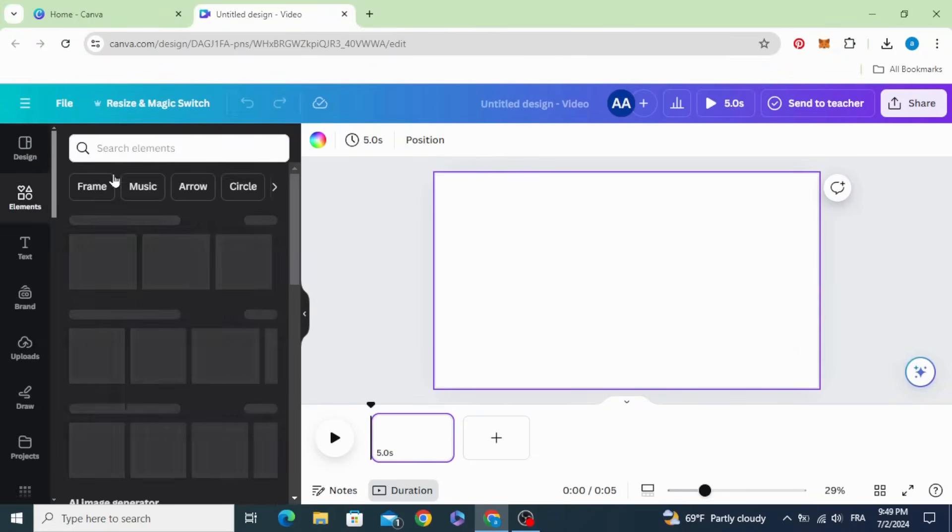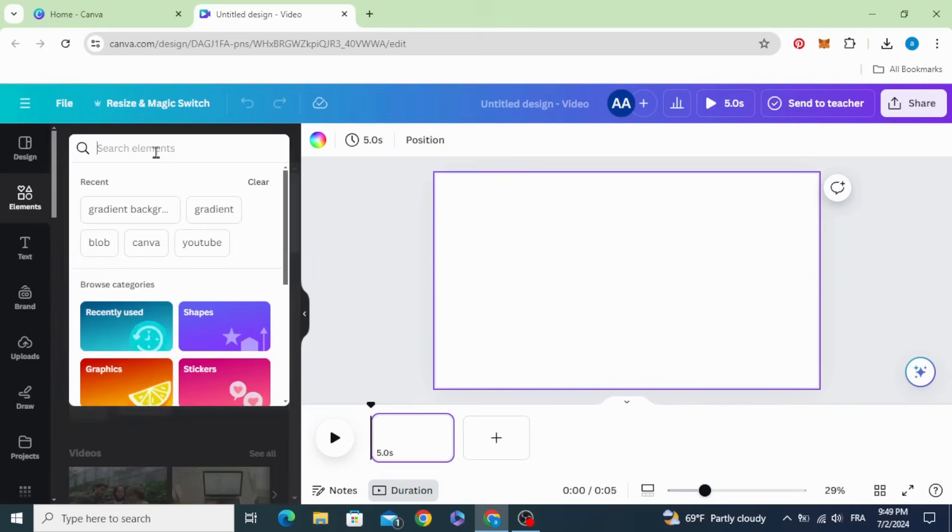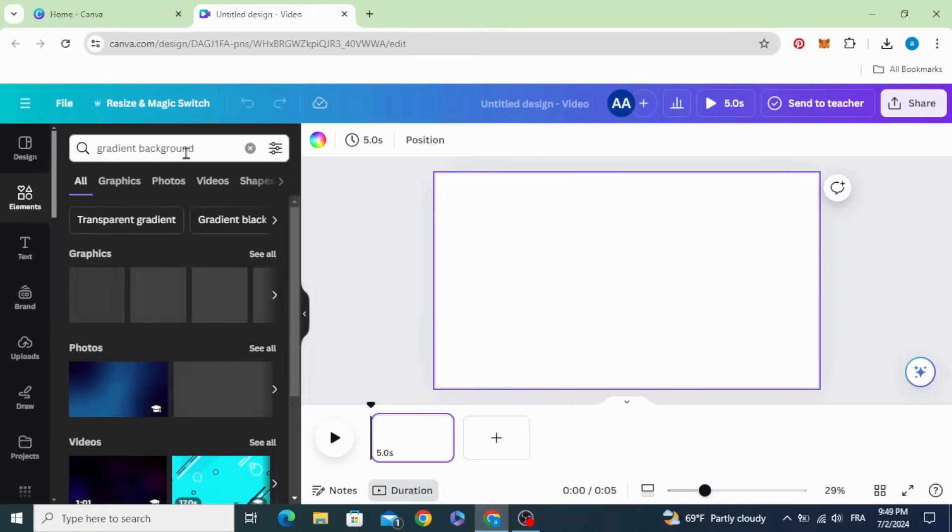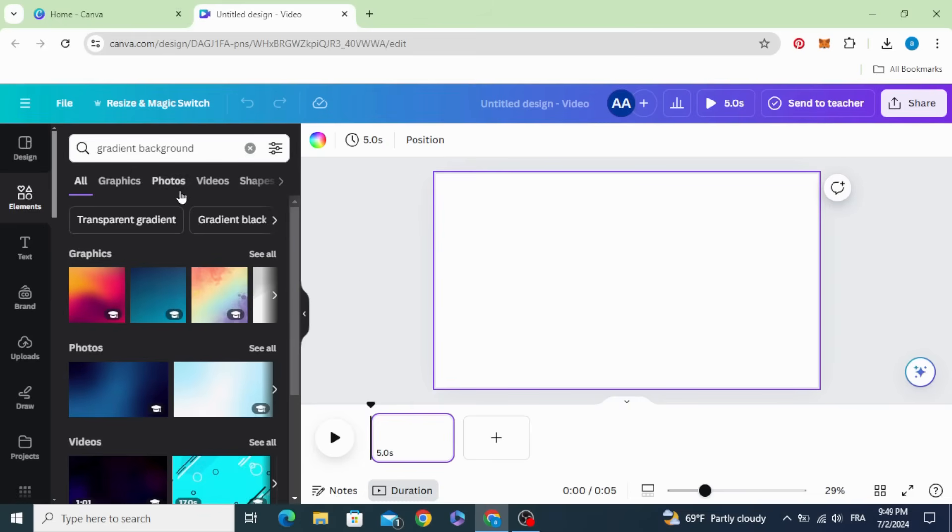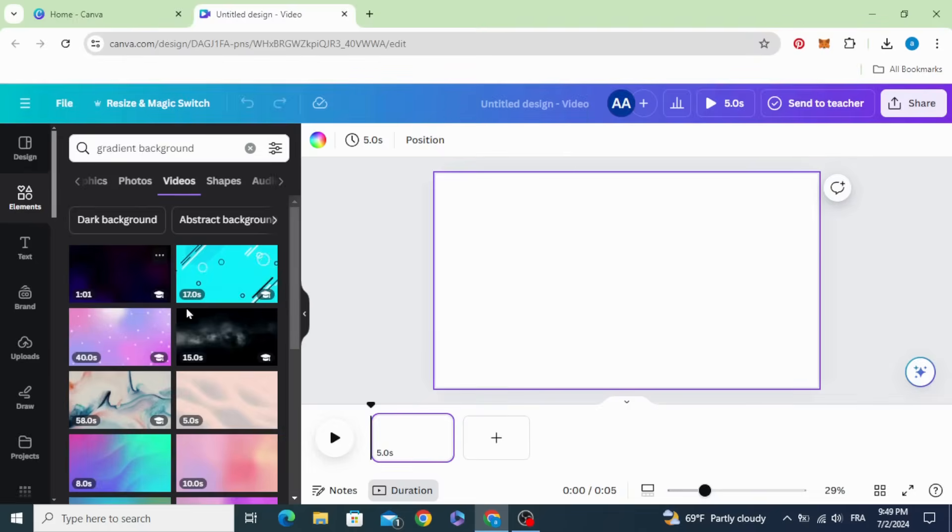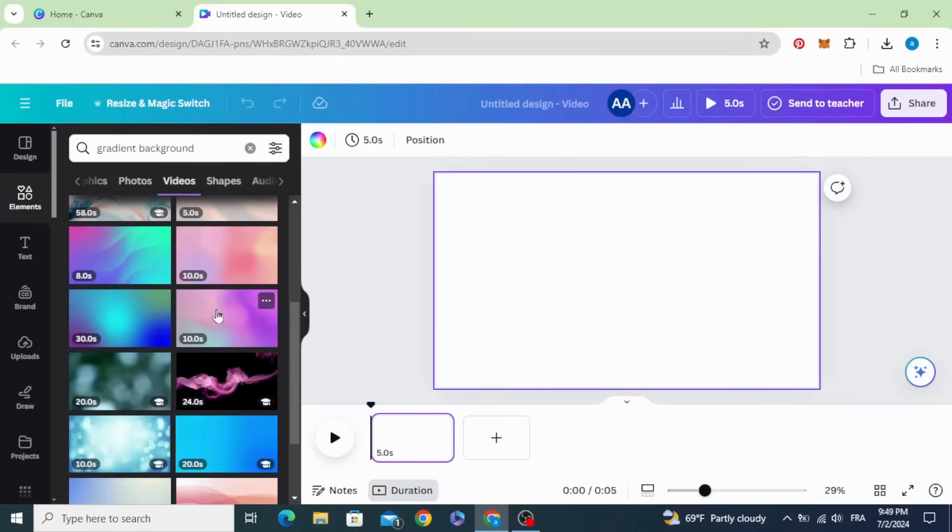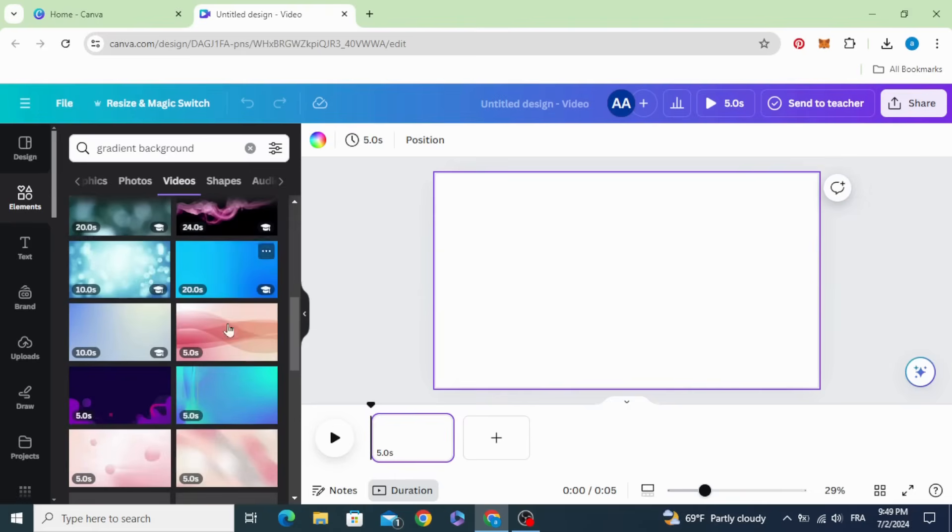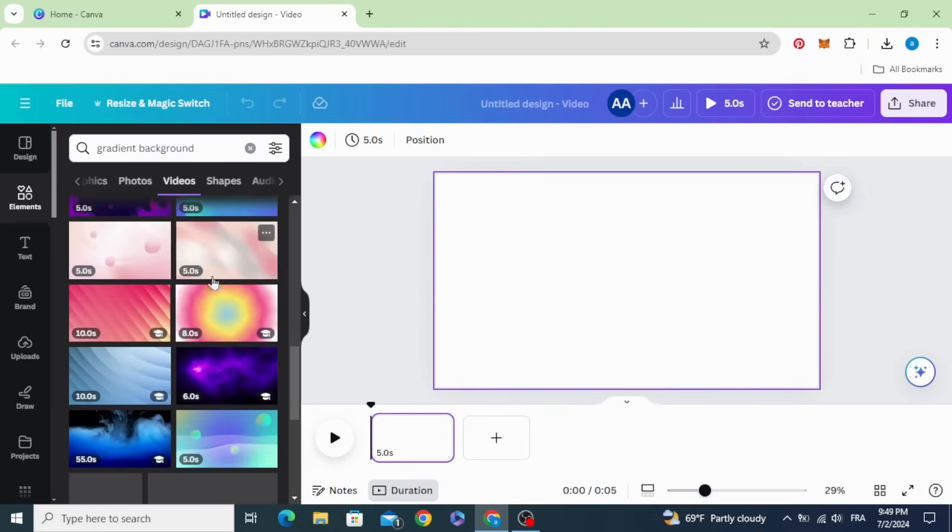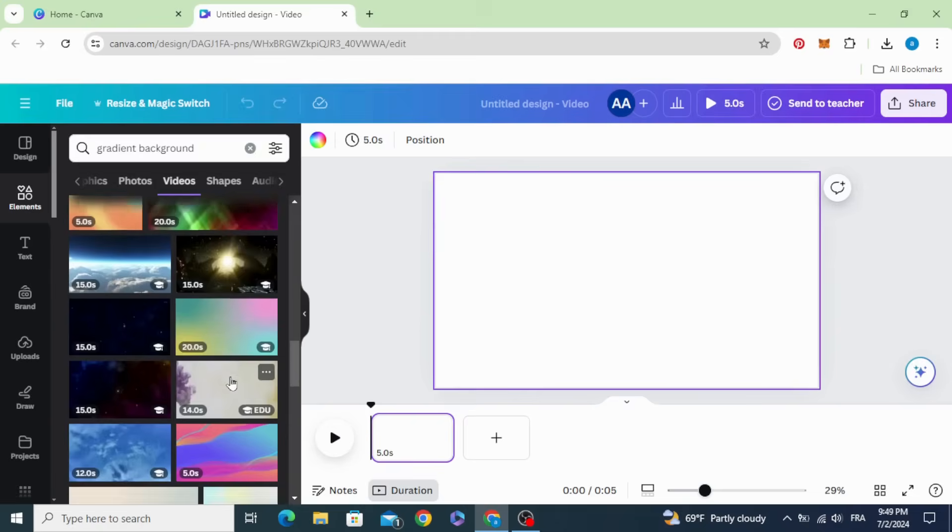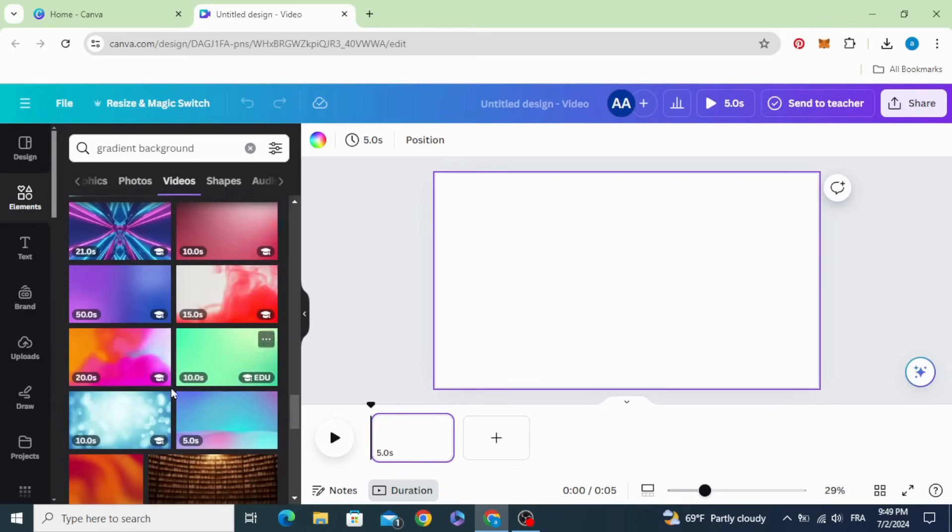Go to elements and type gradient background. Go to videos and scroll down. You can choose any style you want. I'm going to use this one.